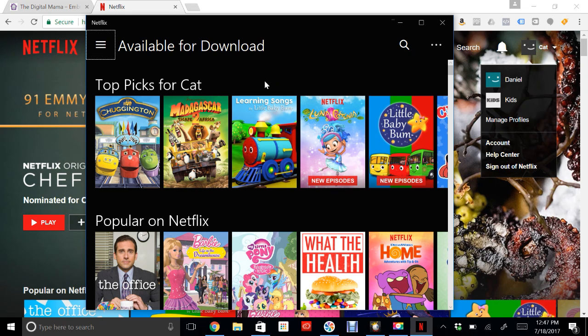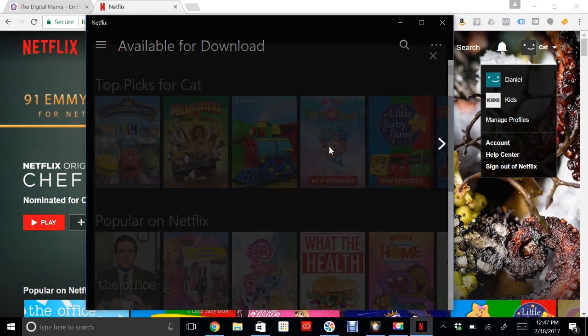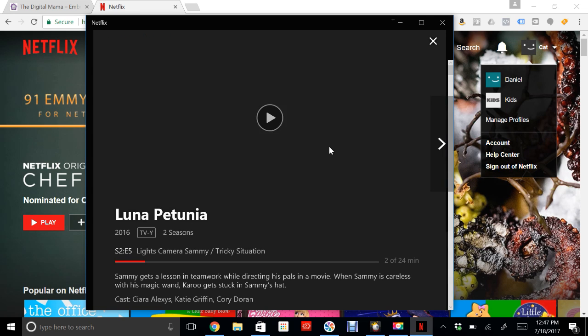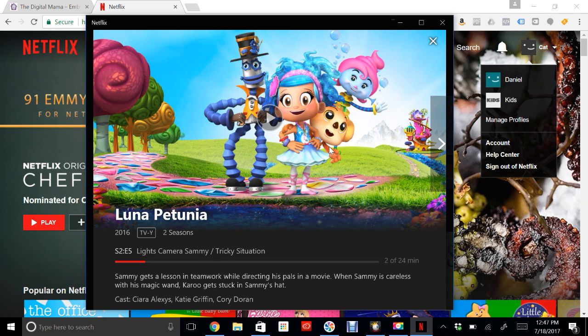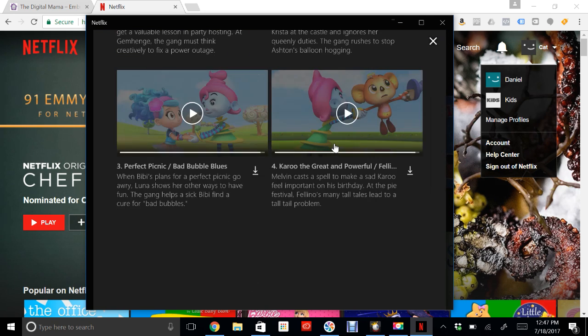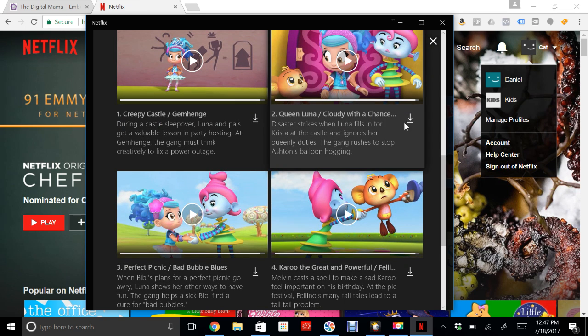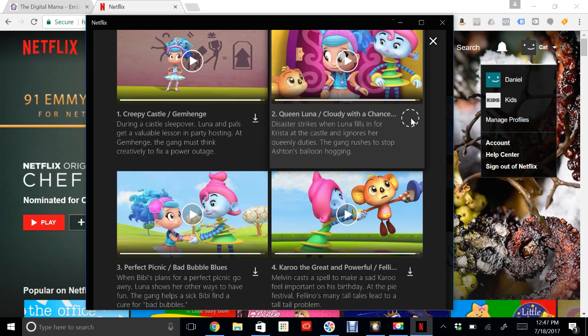In this case I'm going to be going out with my kids, so I want them to have a show. Let's go ahead and download this one. If I scroll up you'll see these little down-facing arrows. Click on any of them and it will download that show.